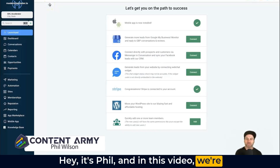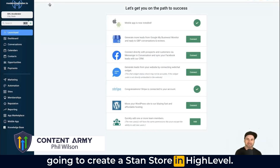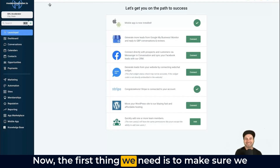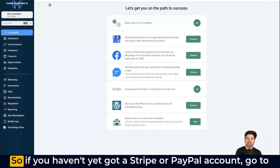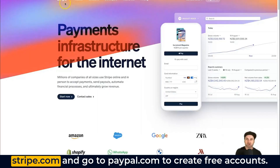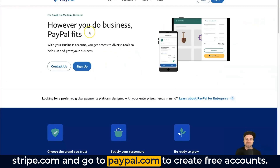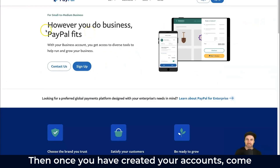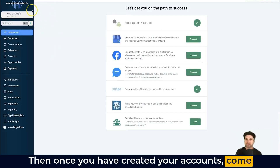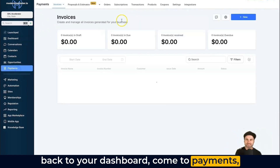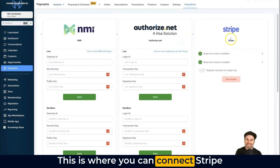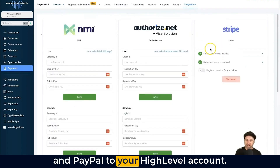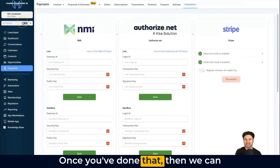Hey, it's Phil, and in this video we're going to create a Stan Store in HighLevel. The first thing we need is to make sure we can collect payments from our future customers. If you haven't yet got a Stripe or PayPal account, go to stripe.com and paypal.com to create free accounts. Then once you have created your accounts, come back to your dashboard, go to Payments, and click on Integrations on the far right — this is where you can connect Stripe and PayPal to your HighLevel account.